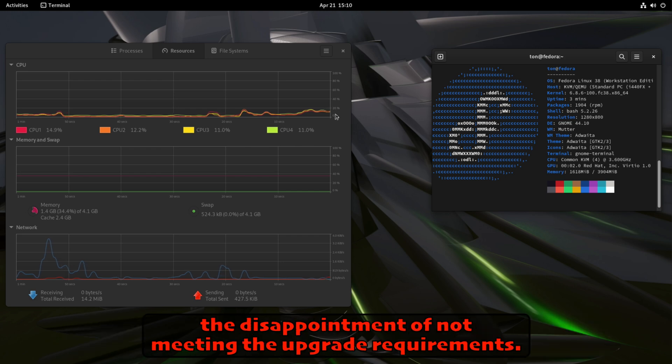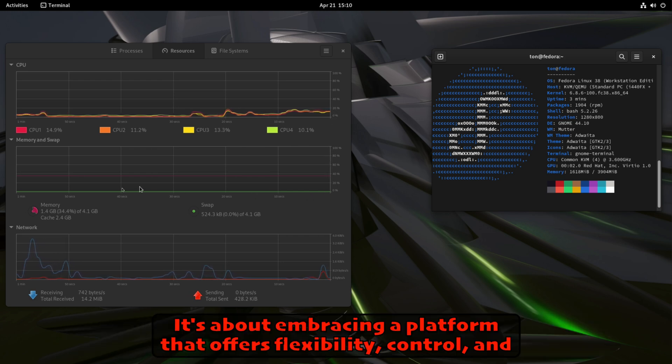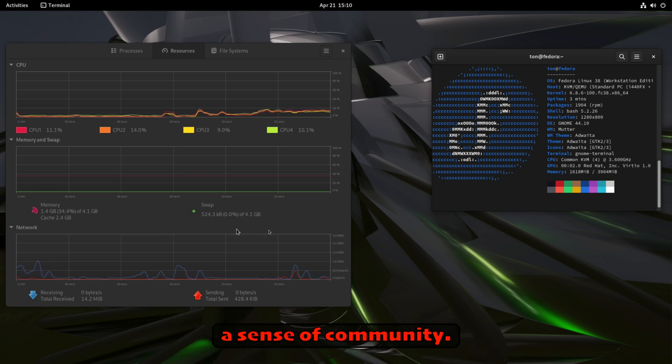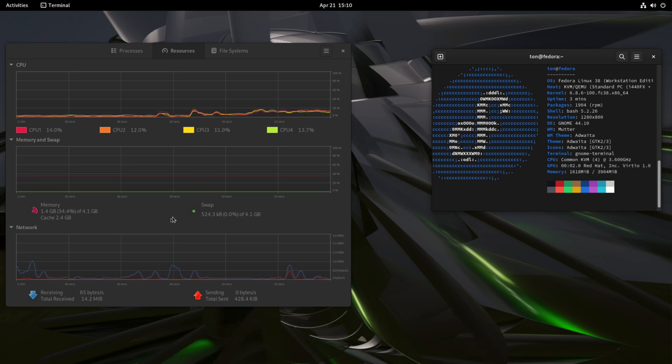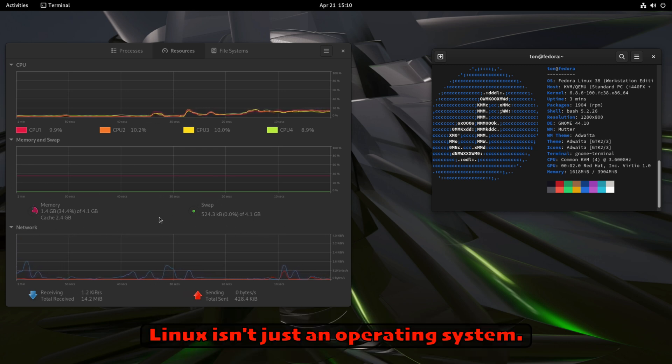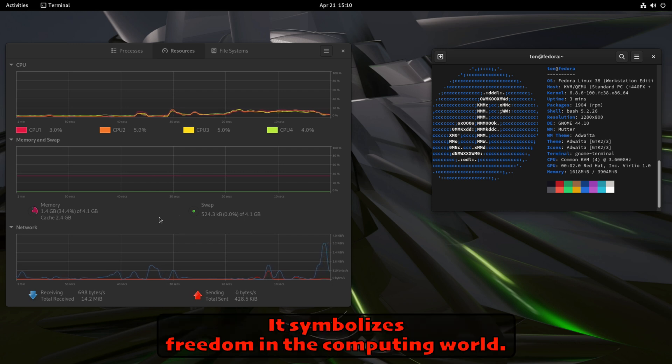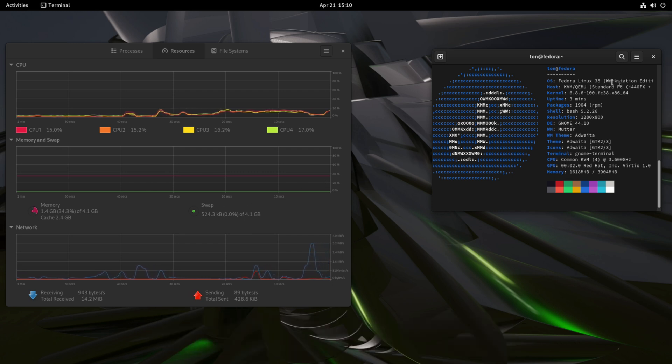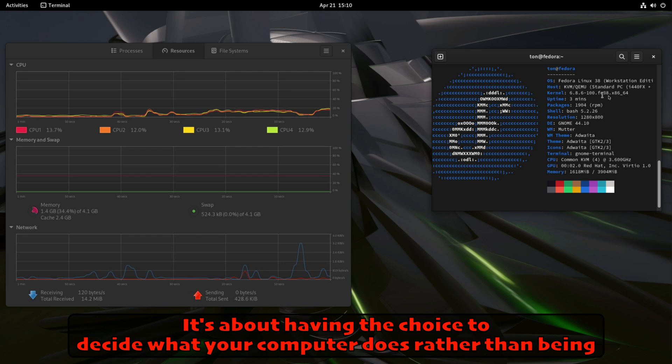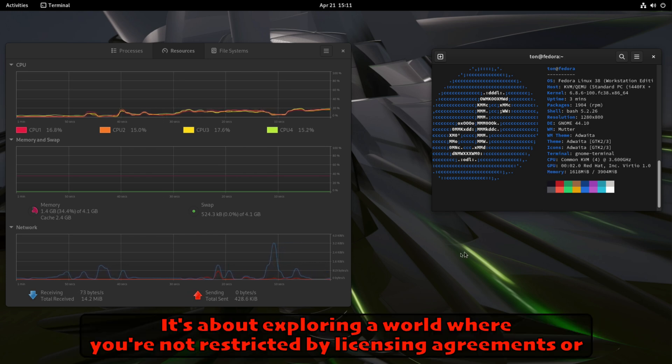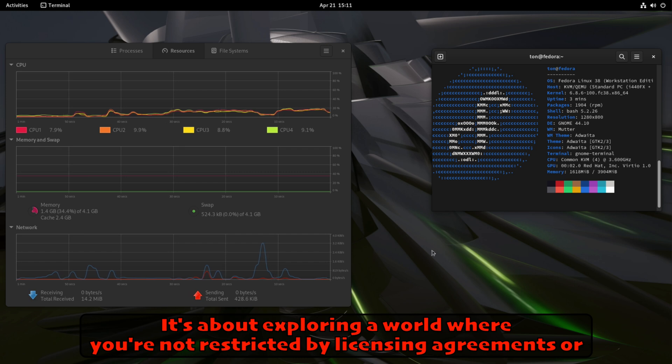It's not just about escaping the constant bombardment of upgrade notifications or the disappointment of not meeting the upgrade requirements. It's about embracing a platform that offers flexibility, control, and a sense of community. Linux isn't just an operating system—it symbolizes freedom in the computing world. It's about having the choice to decide what your computer does rather than being told by a corporation.